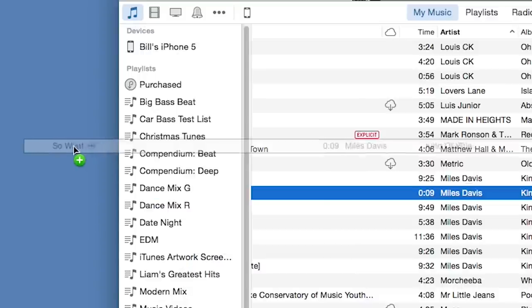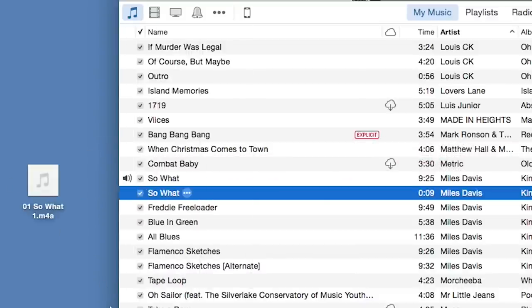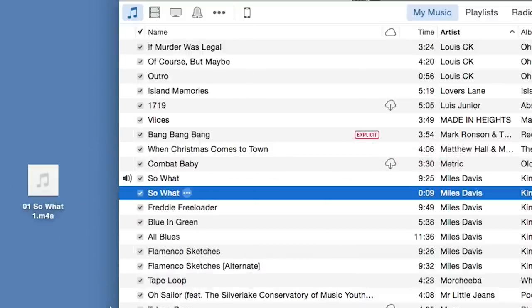Then, click and hold on the short version of the song and drag it to your desktop or a folder of your choice.